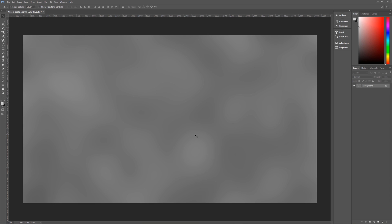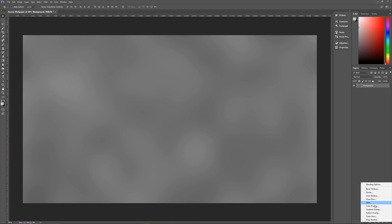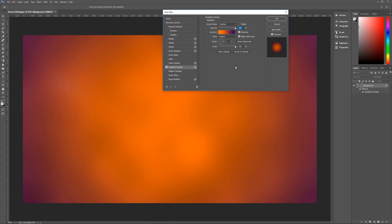Next we need to put a gradient effect on this, but we can't because this is a locked background. You can see down here I cannot get to my layer styles. So we need to unlock it and then rename it as 'background'. I like to keep things neat. You don't have to though, and now we can go down to our layer styles.